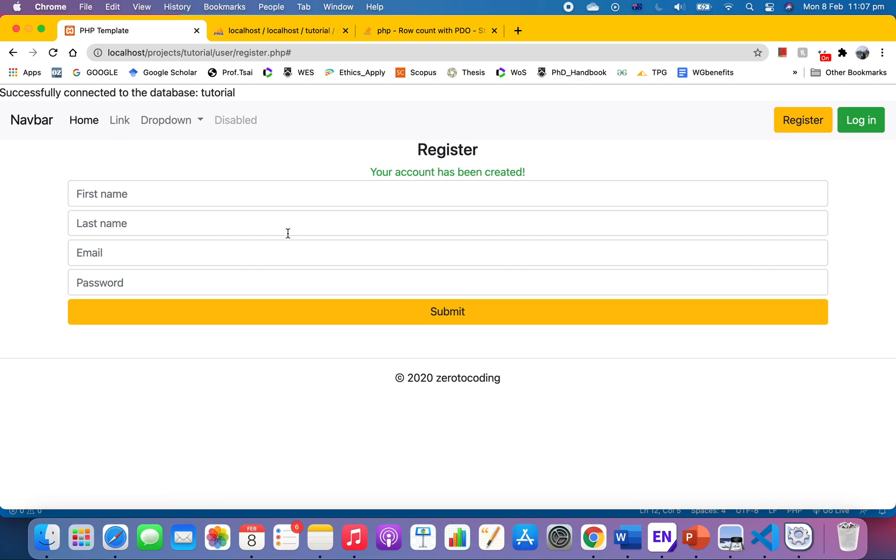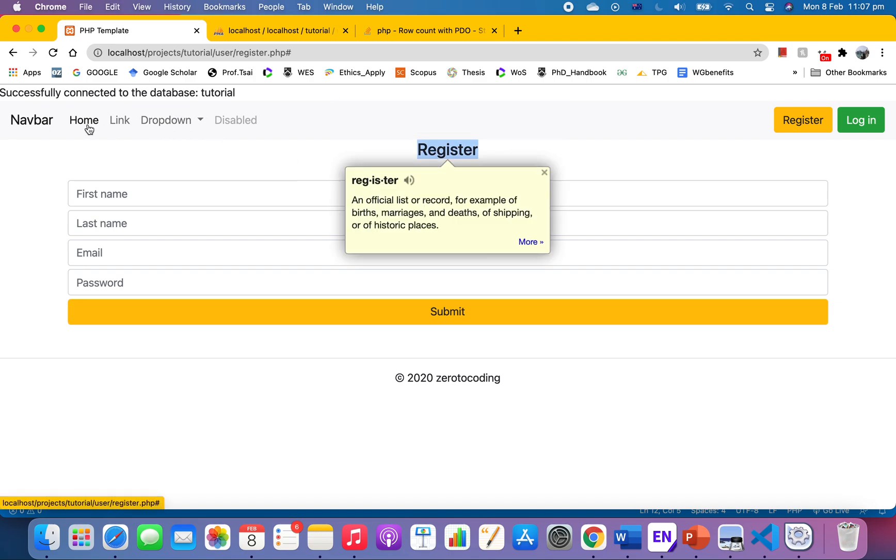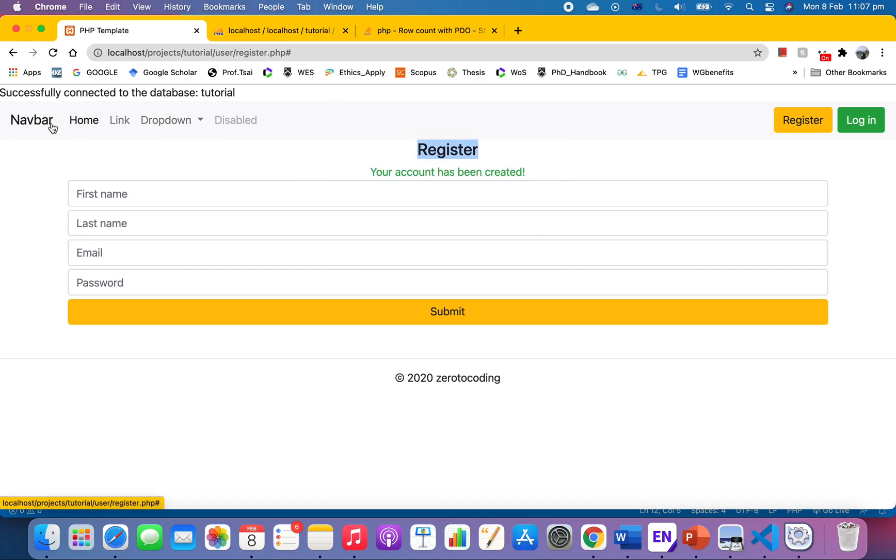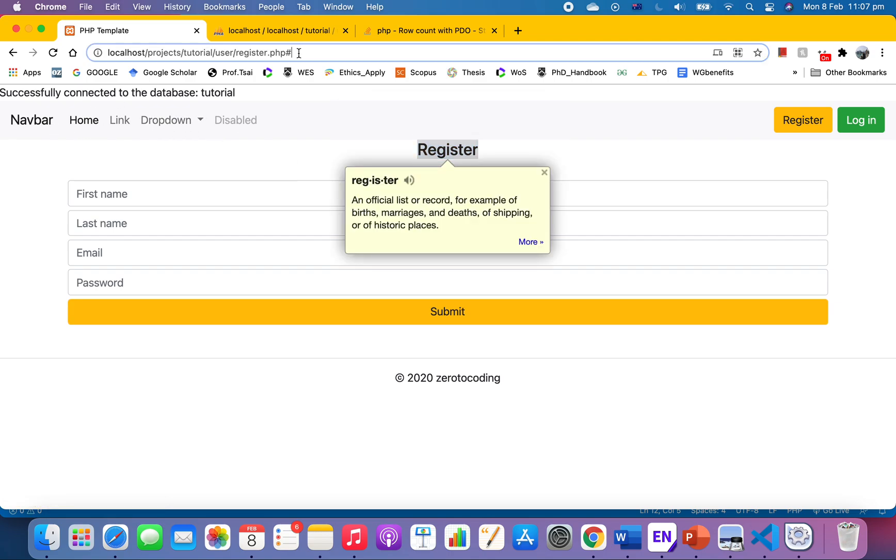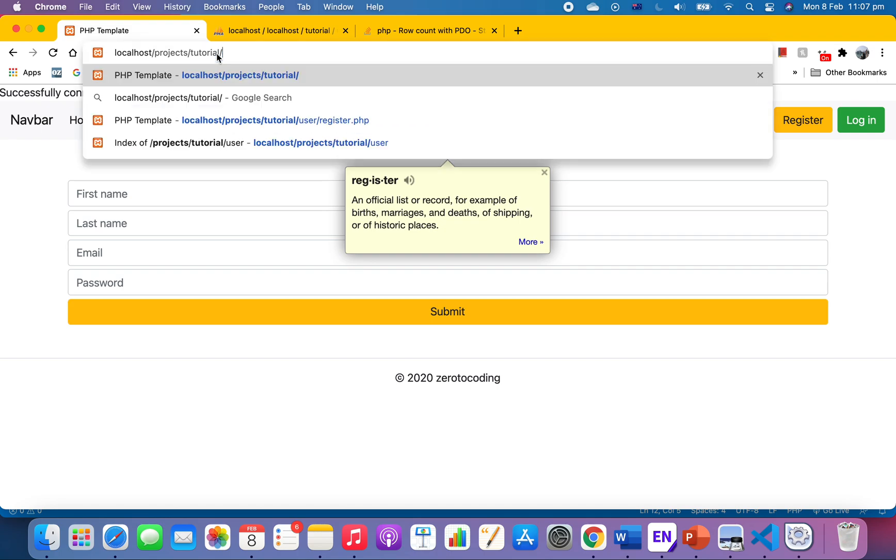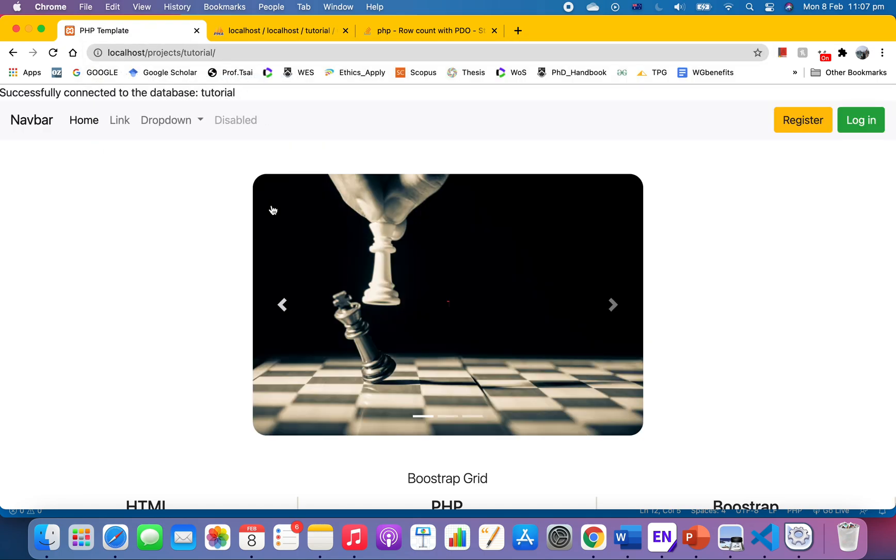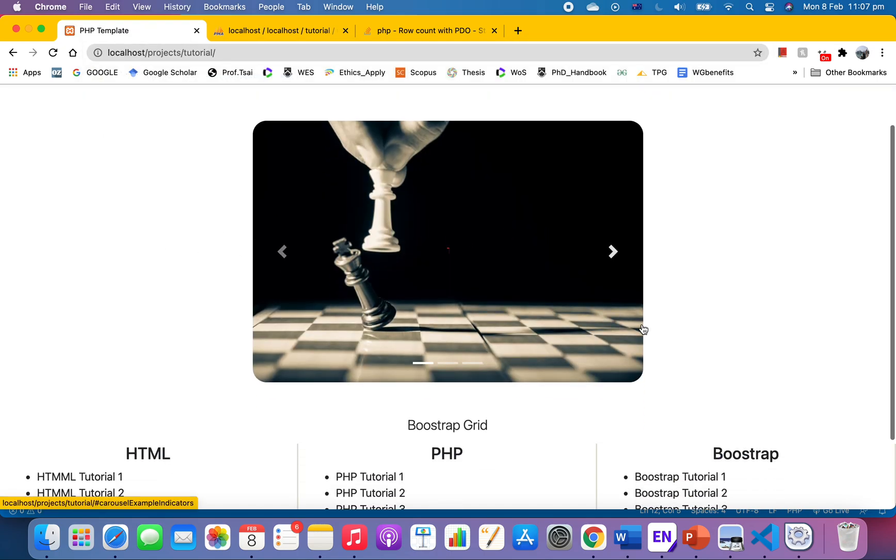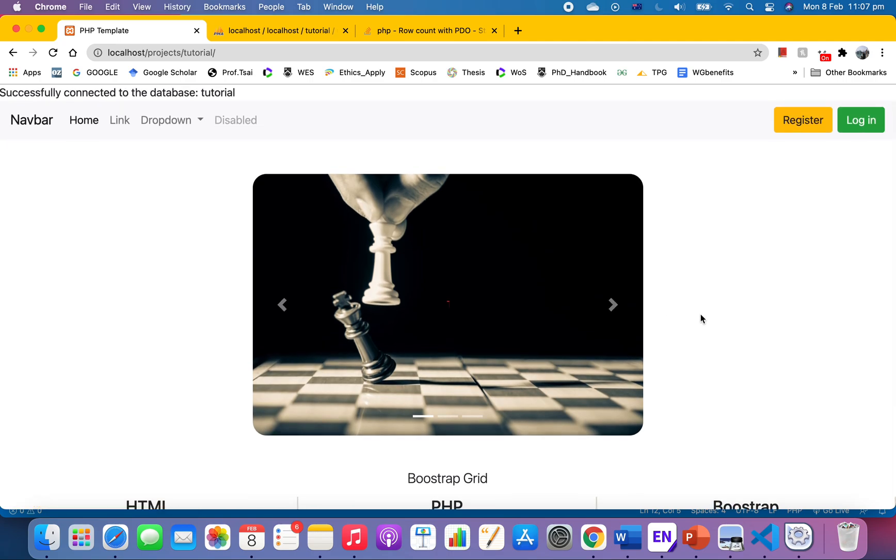Hello everyone, so in the previous video we have created a registration form, and we also worked with both the front end and the back end. Well today what we're gonna do is...